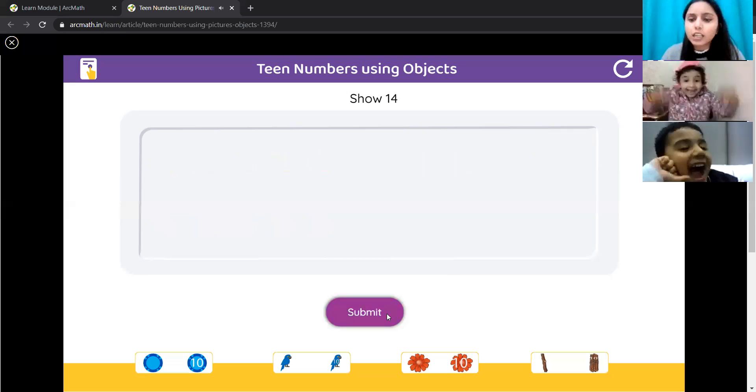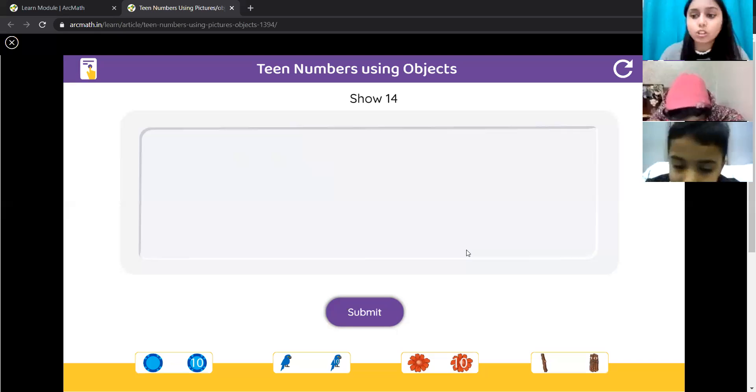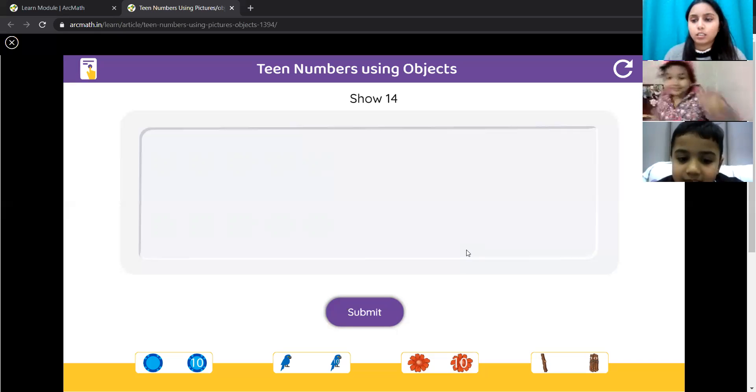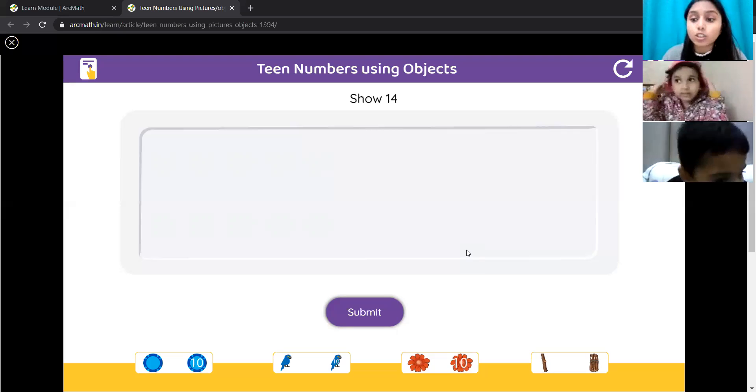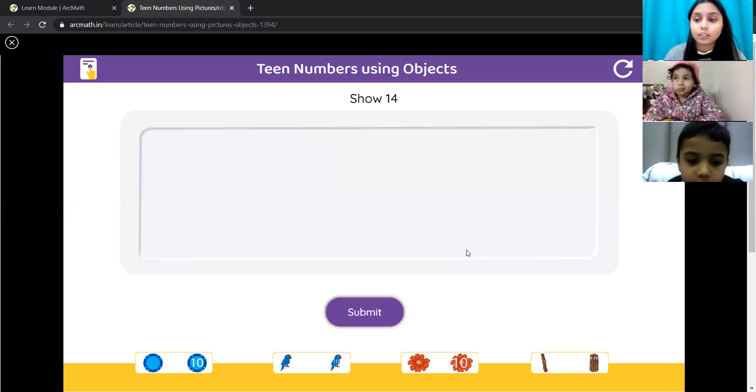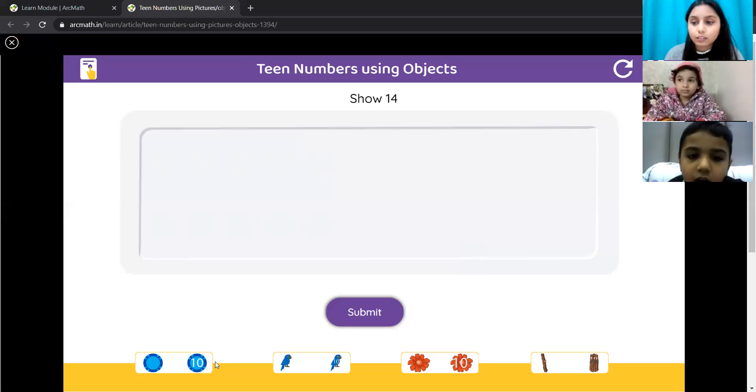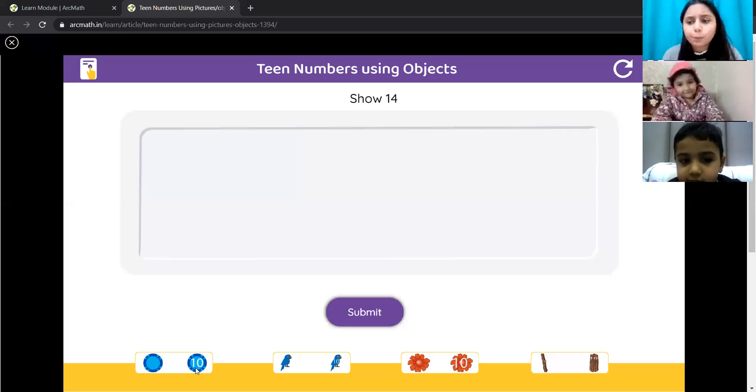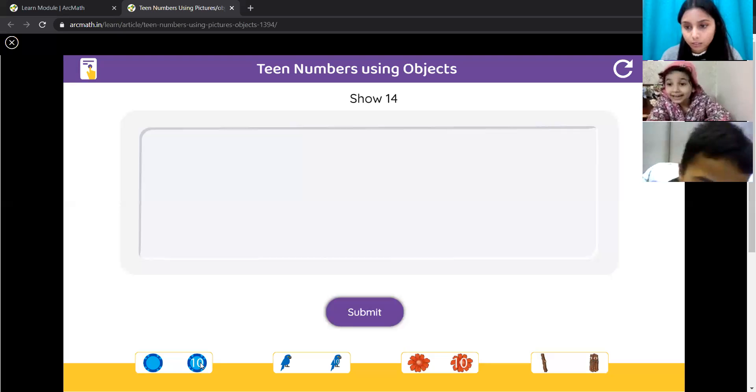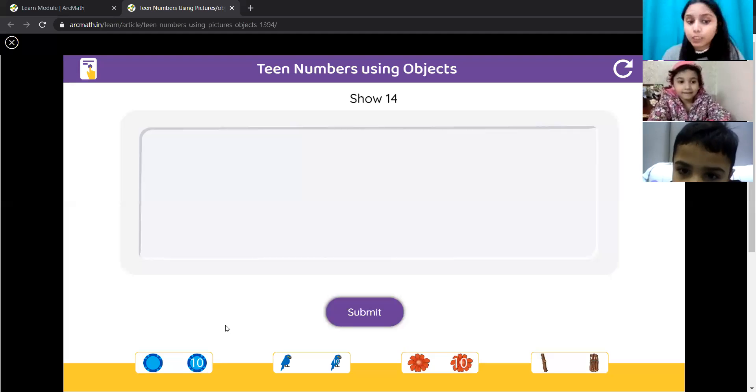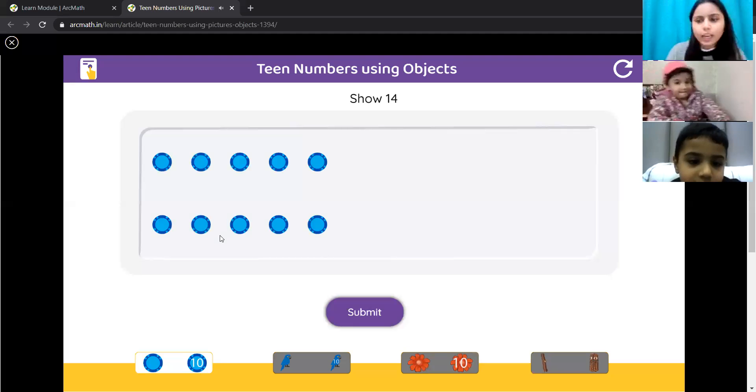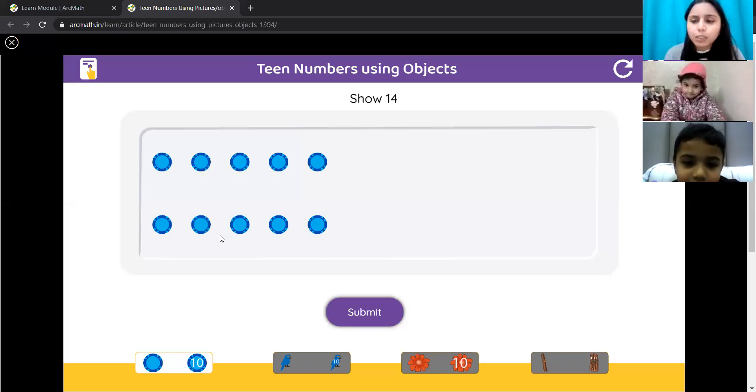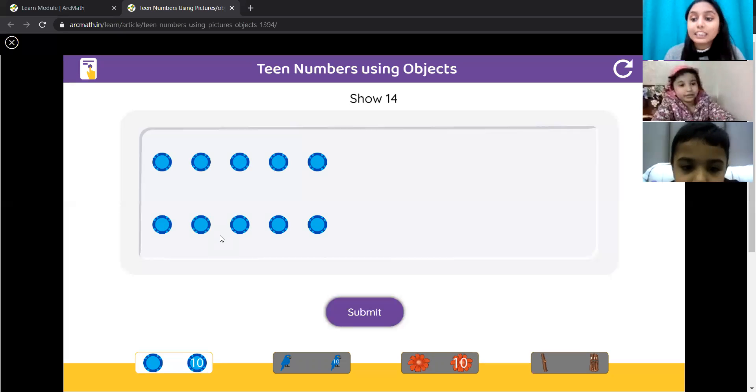Now it's Ujjit's turn and Ujjit will show us 14 coins. Yes, Ujjit. How will you show 14 coins? Ujjit, how will you show 14 coins? First, we will take 10 coins. We have 10 coins. After that, Ujjit, how will you show 14 flowers?